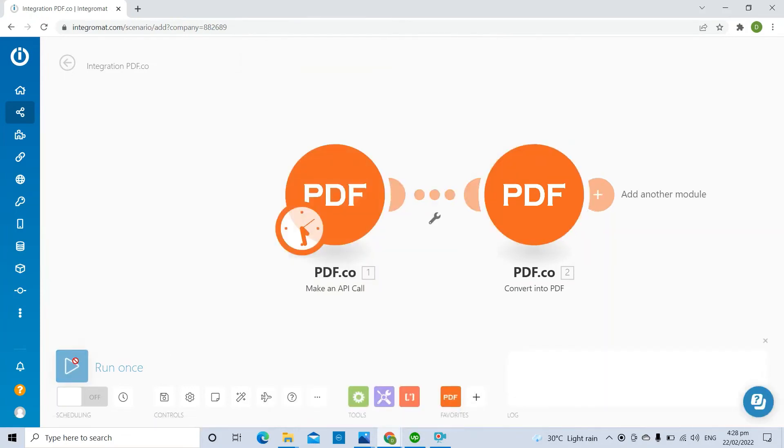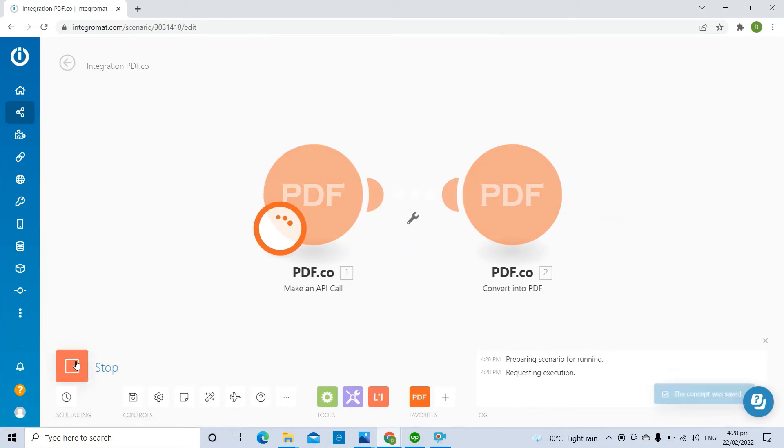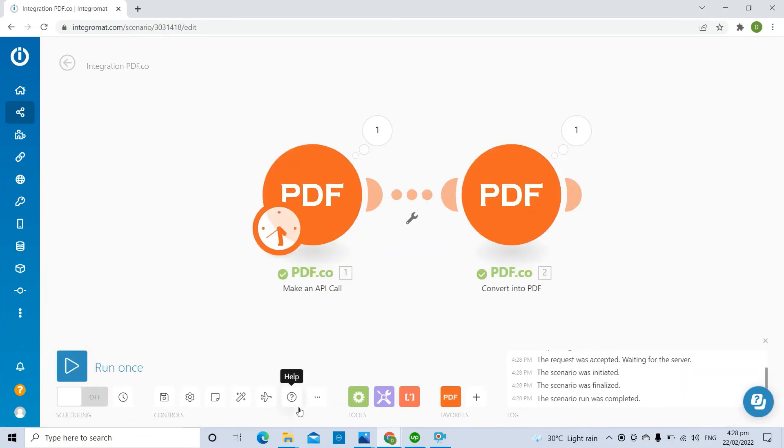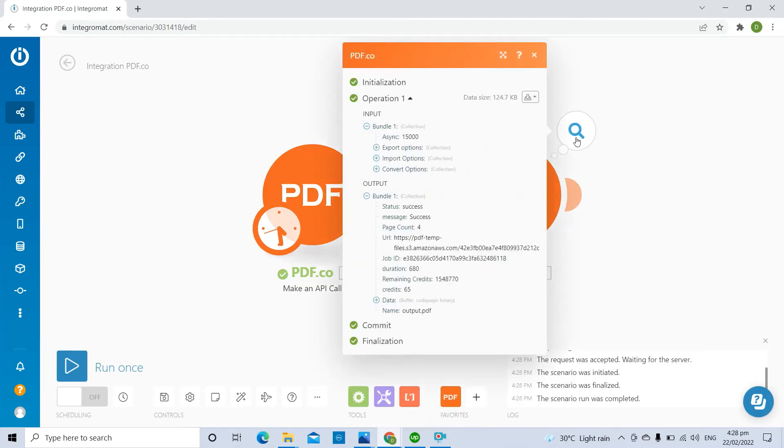Then, click the Run button to see the result. Here's the result that we successfully processed.